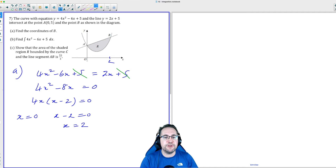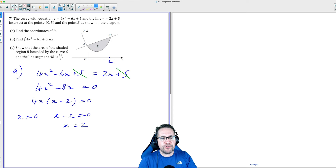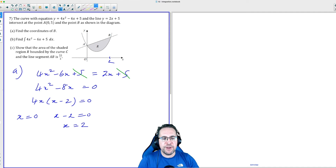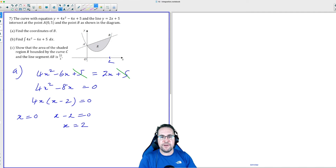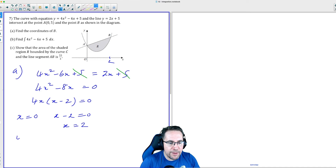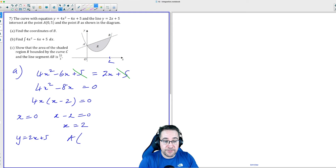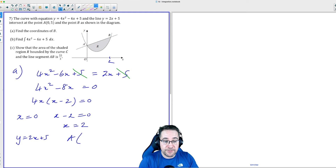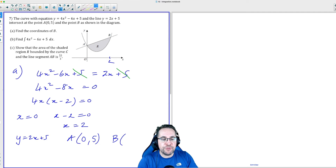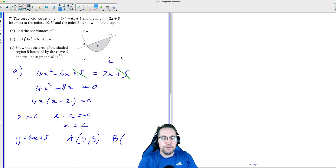Now it's a good idea to find the y-value because the question wants a coordinate. I would always use the linear equation — the one with no squares — when finding the other coordinate. So we've got y = 2x + 5. Substituting x = 0 gives y = 5 for point A. For B, substituting x = 2 gives 2×2 + 5 = 9.